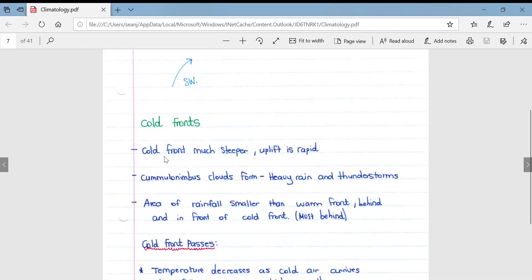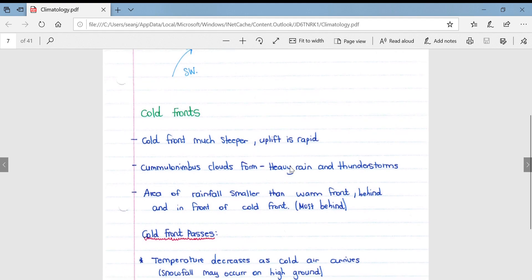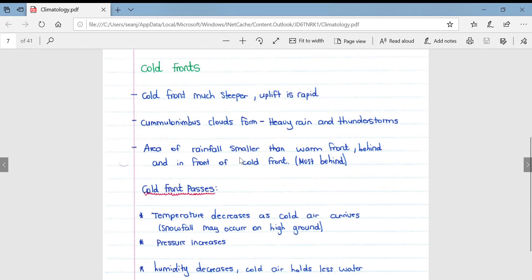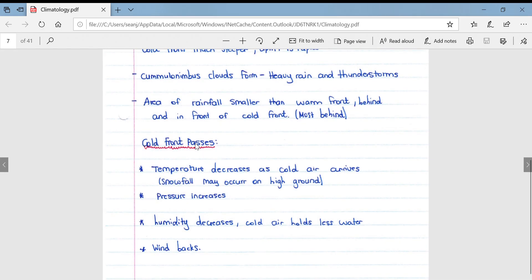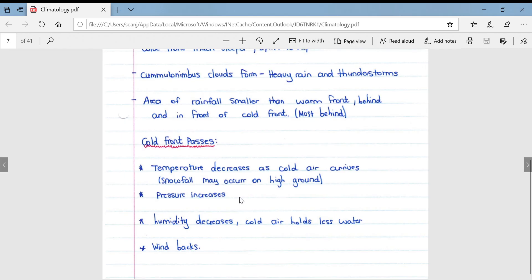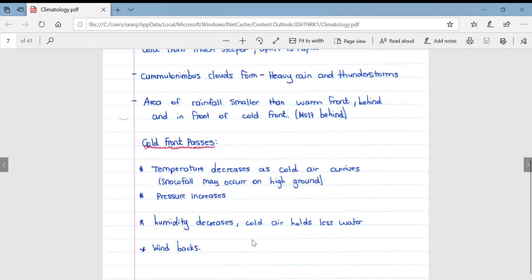Cold fronts are much steeper, leading to more rapid upliftment of air. More severe cumulonimbus clouds form, producing heavy rain and severe thunderstorms. The area of rainfall is smaller than with a warm front, although more water falls in that smaller area, which can lead to flash floods. As the cold front passes, temperatures decrease as cold air arrives; snowfall may occur on higher ground such as the mountains in the Western Cape. Pressure begins to increase, humidity decreases as cold air holds less moisture, and the wind backs.